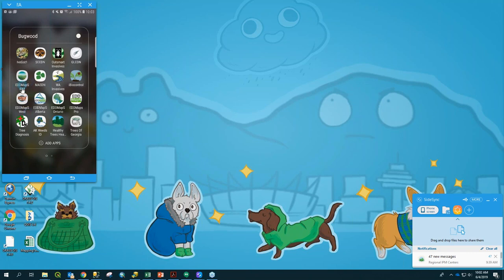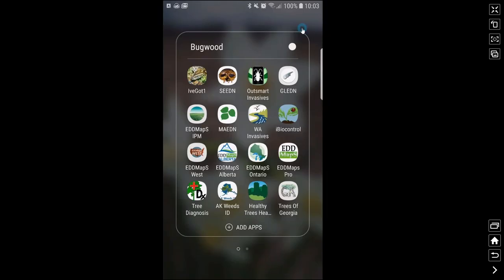So this is a mirror of my phone right now, and this is EDMAPS Pro. EDMAPS Pro you can download from your Apple Store as well as your Google Play Store, and it's free to download.